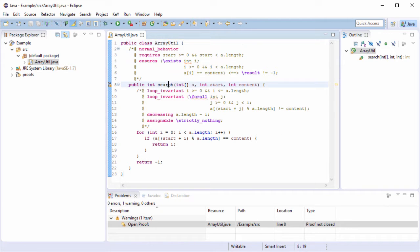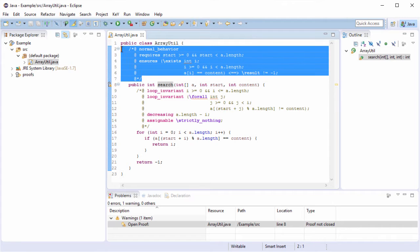First, have a look at method search. It returns the index in the array where the content matches with the given one. In case the content is not contained in the array, minus one will be returned instead. In addition, the search starts at the given start index. This expected behavior is specified using the Java Modeling Language, JML.